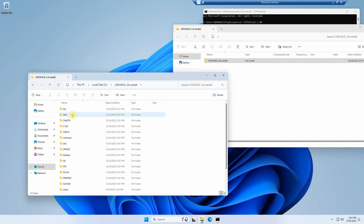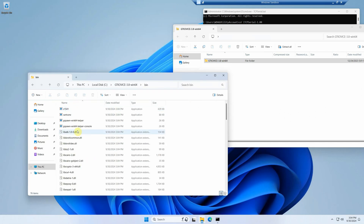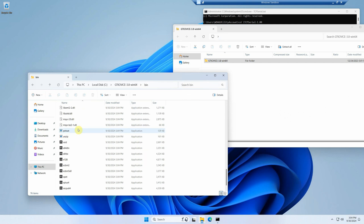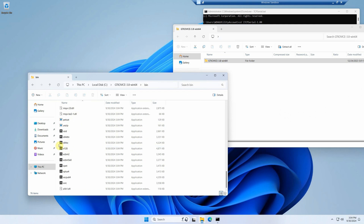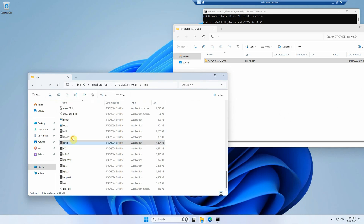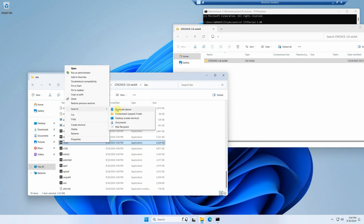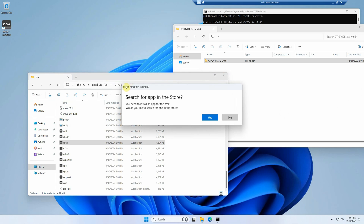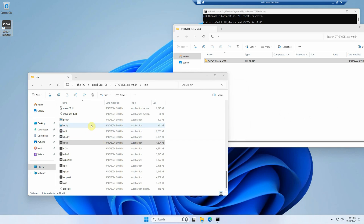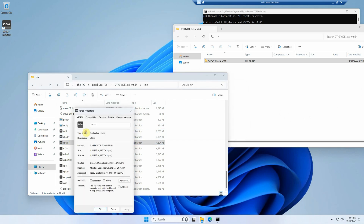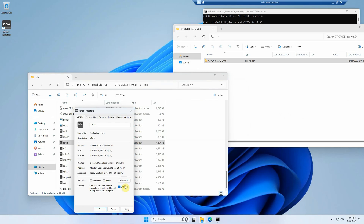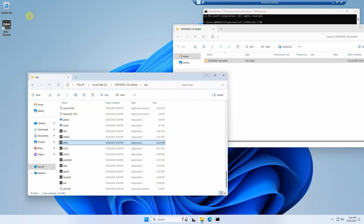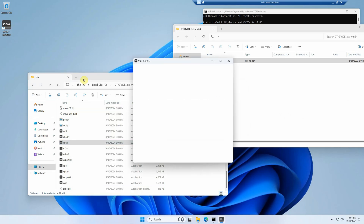We close the browser, go into the VICE directory and into the bin directory. We're looking for a program called x64sc — this is the emulator for the Commodore 64. Right-click, Show More Options, and send it to the desktop as a shortcut. When you double-click it, Windows may give a cryptic error, so right-click the executable, go to Properties, and check the Unblock option. Now when we run our VICE emulator, it comes right up.